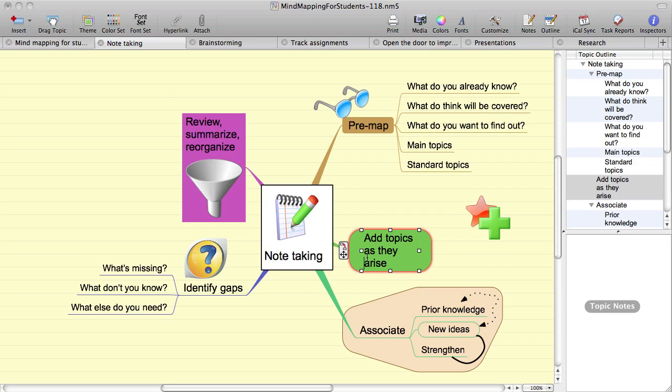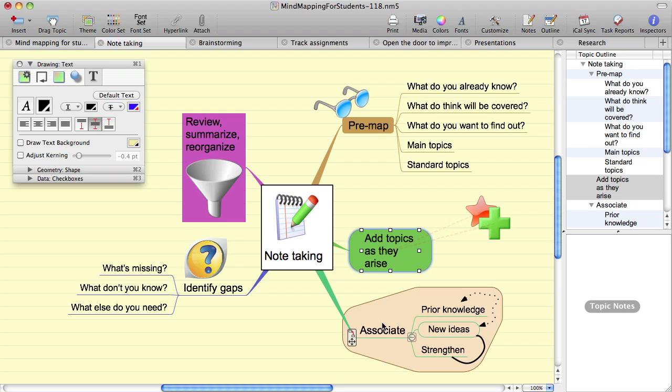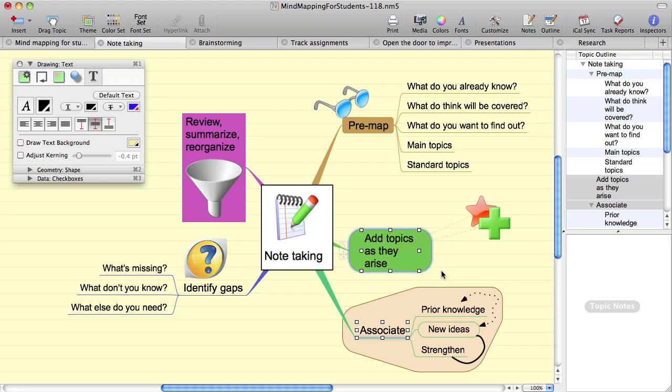The text formatting options are available on the text inspector. All of the options on the text inspector operate on either the selected text, if you're editing the text at the time, or the selected topics, if you're not editing the text, and also will operate on the notes text if you're editing the notes.